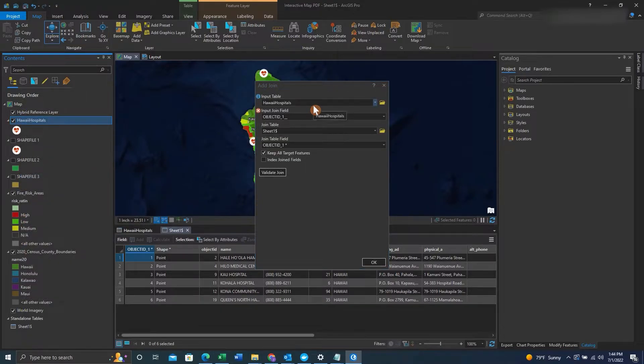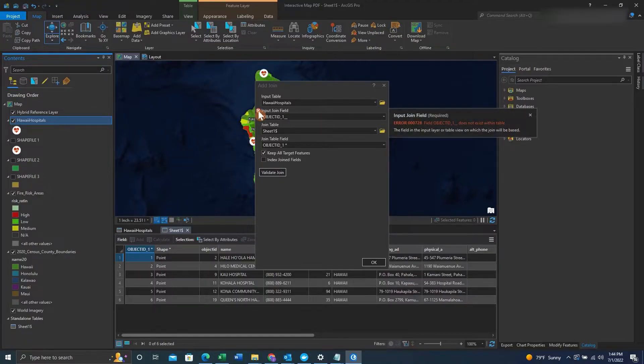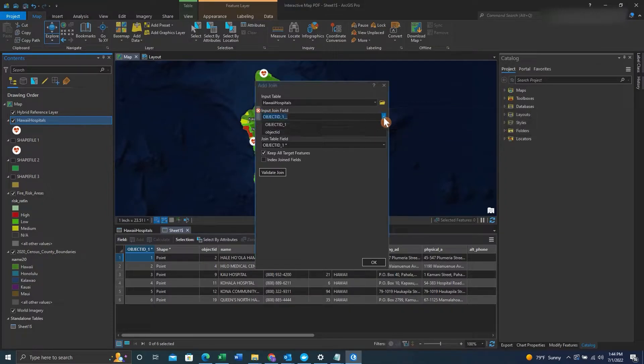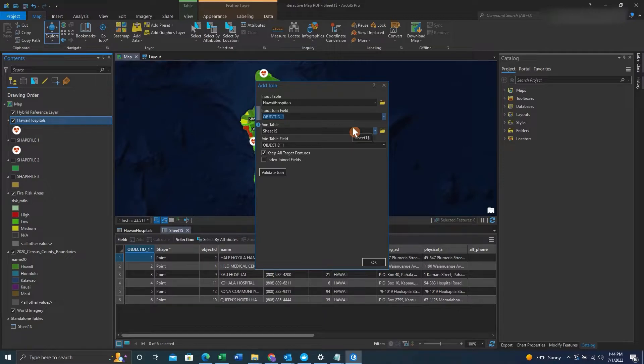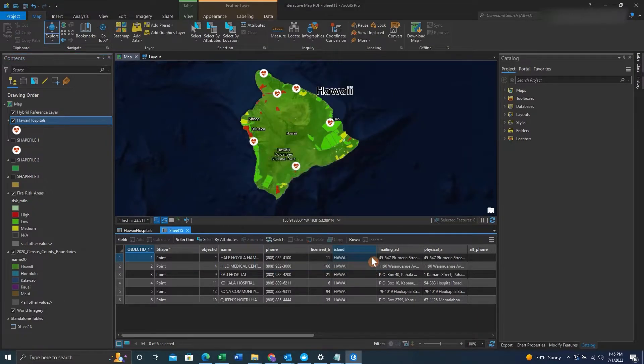We'll want to select the input table. We'll select the input field, input join field, which will be the object ID. We'll select the join table, which will be the table we just had, and we'll make sure the object ID is selected as well. We'll check keep all target features and click OK.